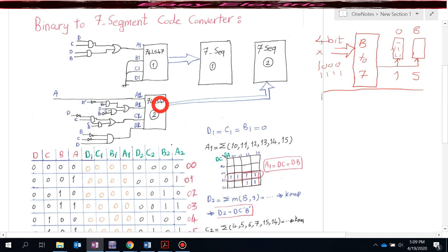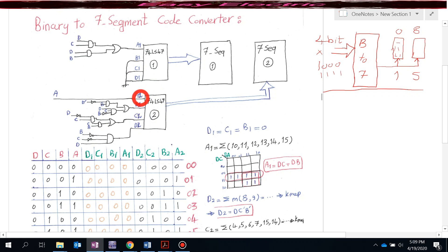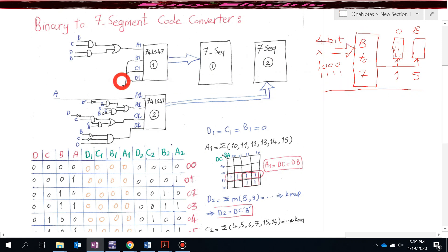When you use two 74LS47 ICs, you have eight input pins total. The inputs for the first BCD to seven segment converter are labeled D1, C1, B1, A1, and for the second one, D2, C2, B2, A2. We need to design a combinational circuit so that whenever we go over nine, we can still display the correct number on both seven segment displays.